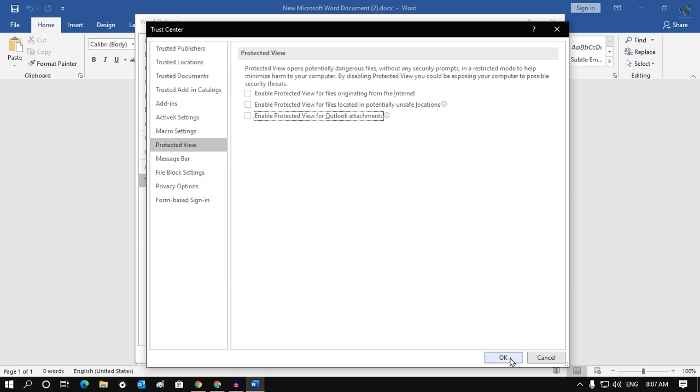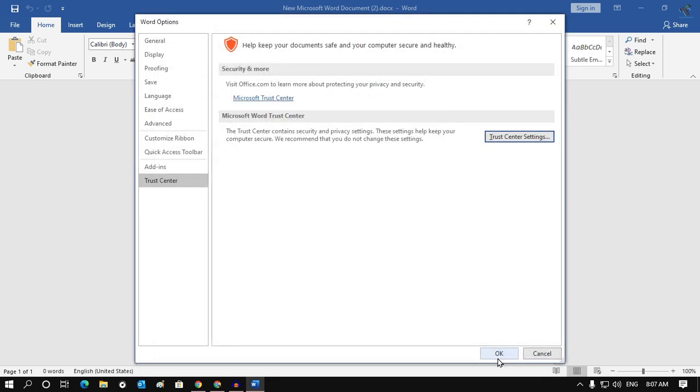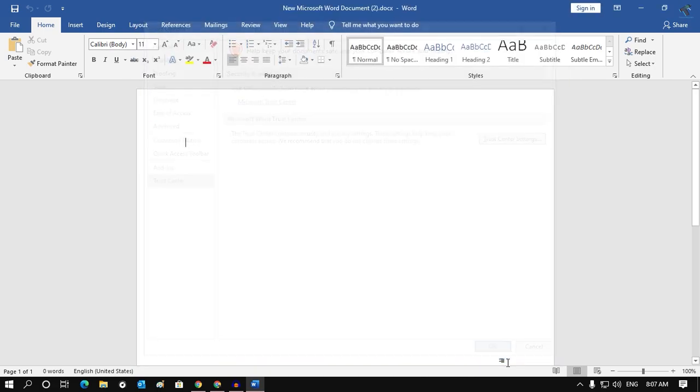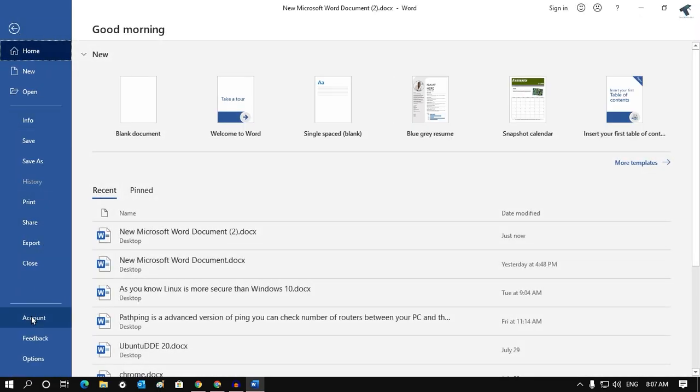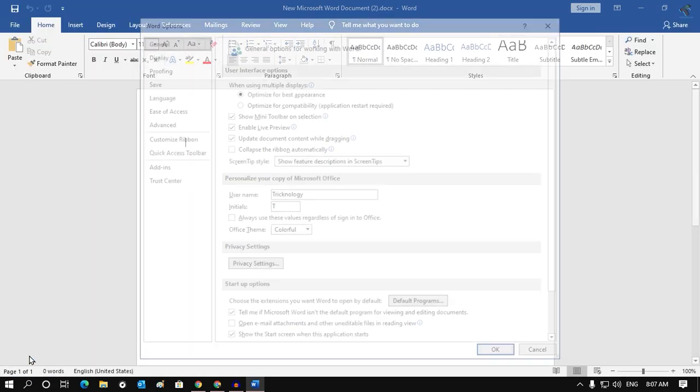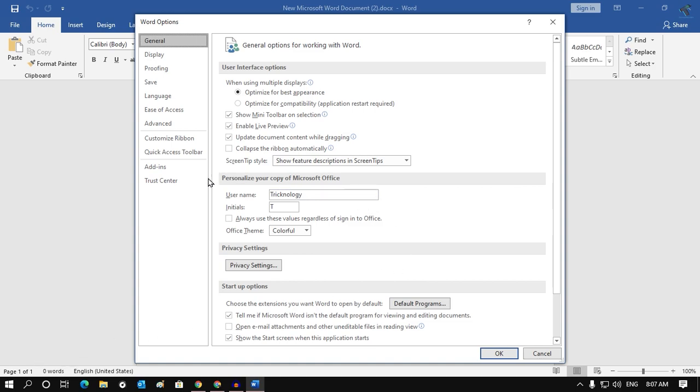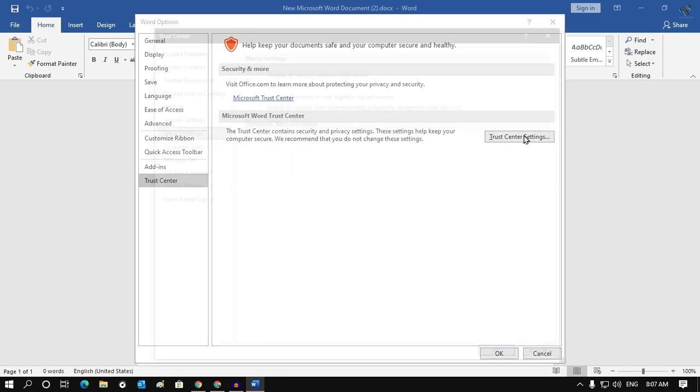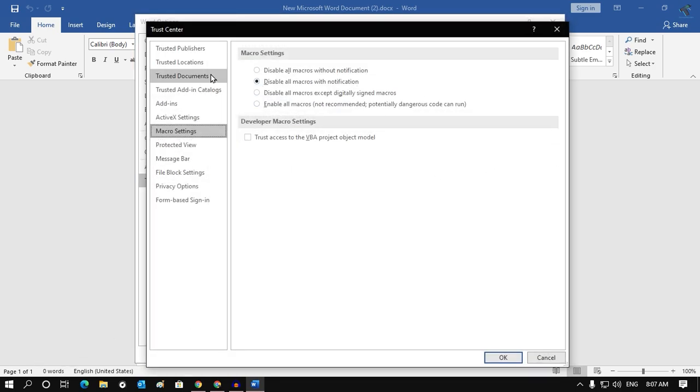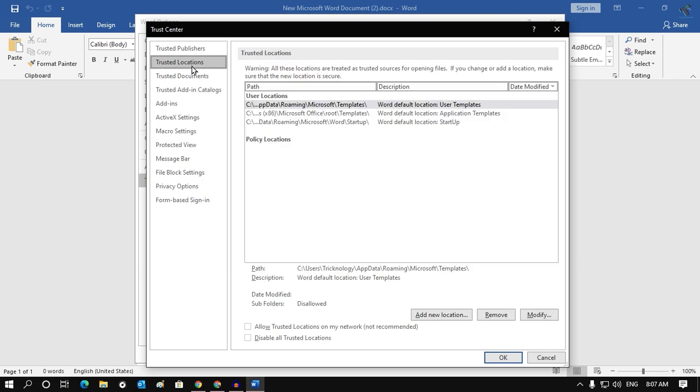Uncheck these options and click OK. Click OK once again. Once it's done, go to File again, then Options, then Trust Center. Again, click on Trust Center Settings.